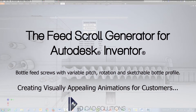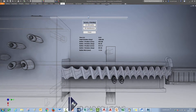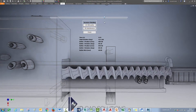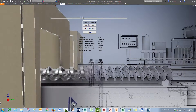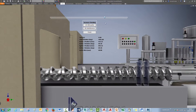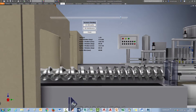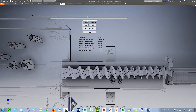Hi guys, quick video for you here for the feed scroll generator for Autodesk Inventor. This video is relating to a question we had from a customer about what kind of output can we get in terms of a video that we might want to show our clients of how this feed scroll is going to behave.